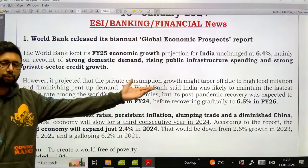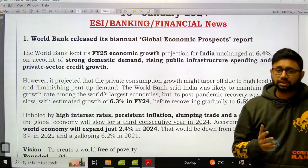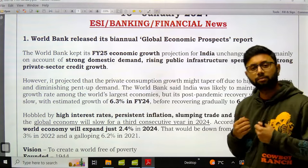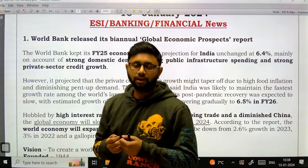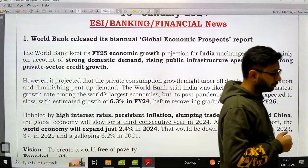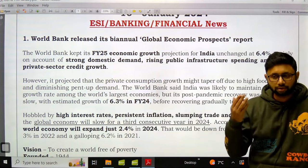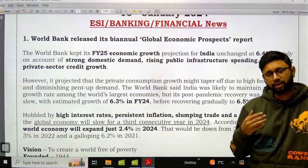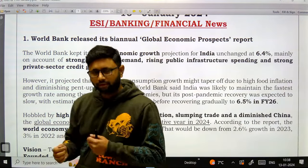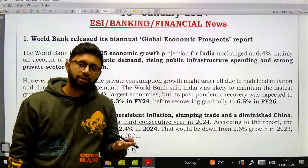What exactly does the Global Economic Prospects Report of the World Bank talk about? As the name suggests, it talks about future projections — what the World Bank chief economist thinks about how the global economy as well as the Indian economy will do in 2024, considering problems like inflation or other economic vulnerabilities.